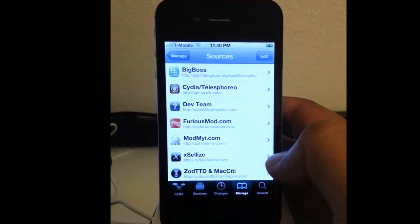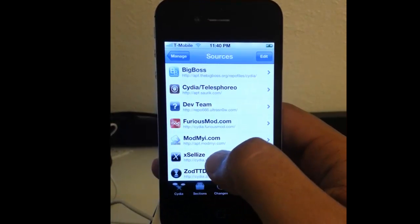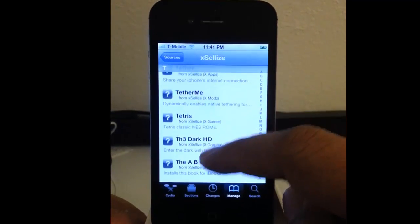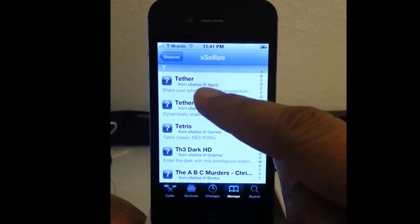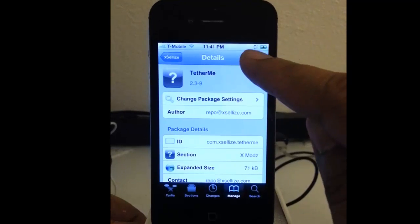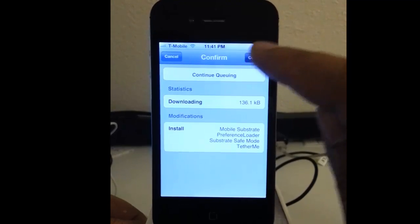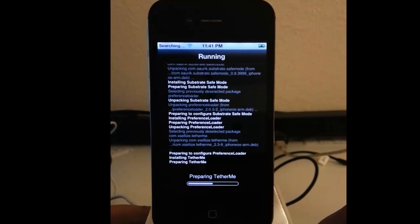Return to Cydia, then go into the source Excelize. Find Tether Me right there and install that. Don't worry if it hangs up — eventually it will go through.